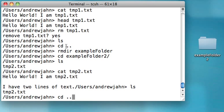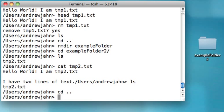You might see me typing cd space dot dot. Dot dot means I want to go up one level from where I am right now. Right now I'm in a folder called examplefolder2, and if I wanted to get to the desktop directory, which is just one level above, I type in cd space dot dot. Dot dot is Unix nomenclature for one level up, and a single dot means the current directory.